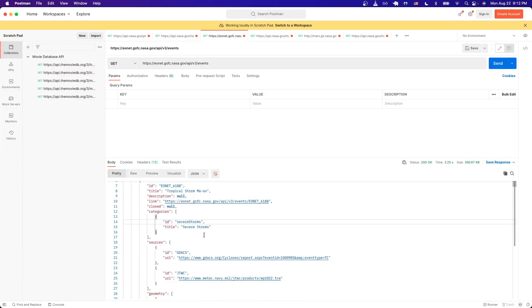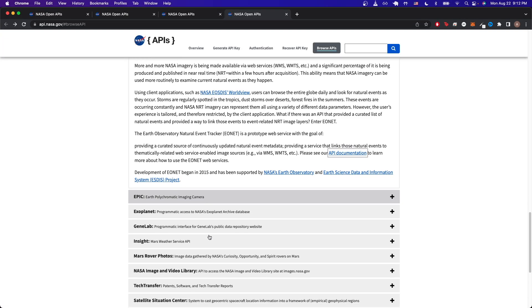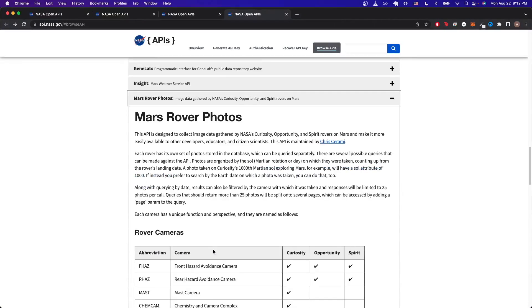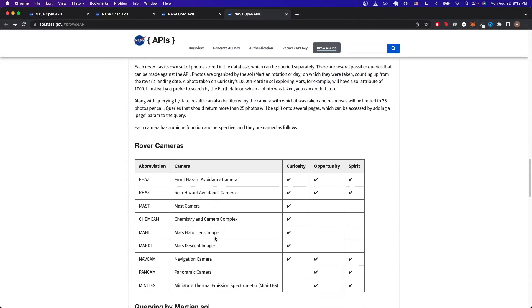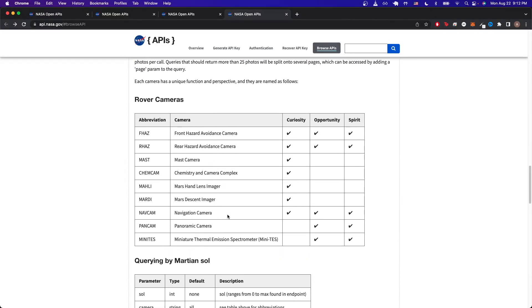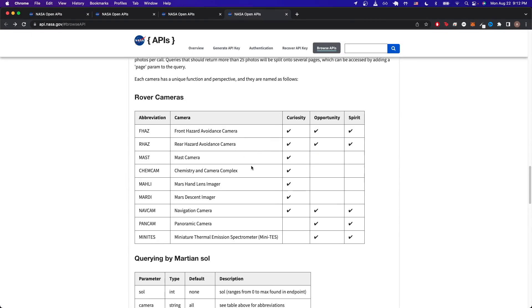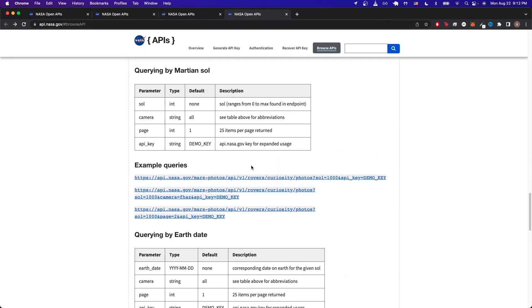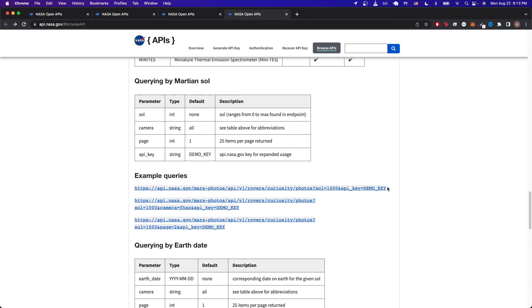The very last API call I want to show relates to the Mars Rover Photos API. This will allow us to retrieve photos from the Mars rover. If we click on the link here, we can see all the different cameras that we have access to. If we scroll down, we can just copy one of these example queries, so I'll just copy the very first one.